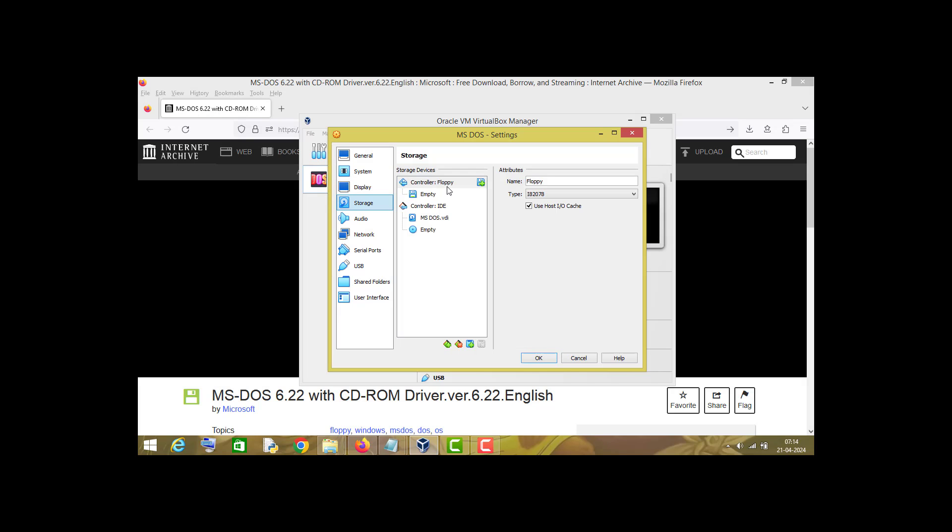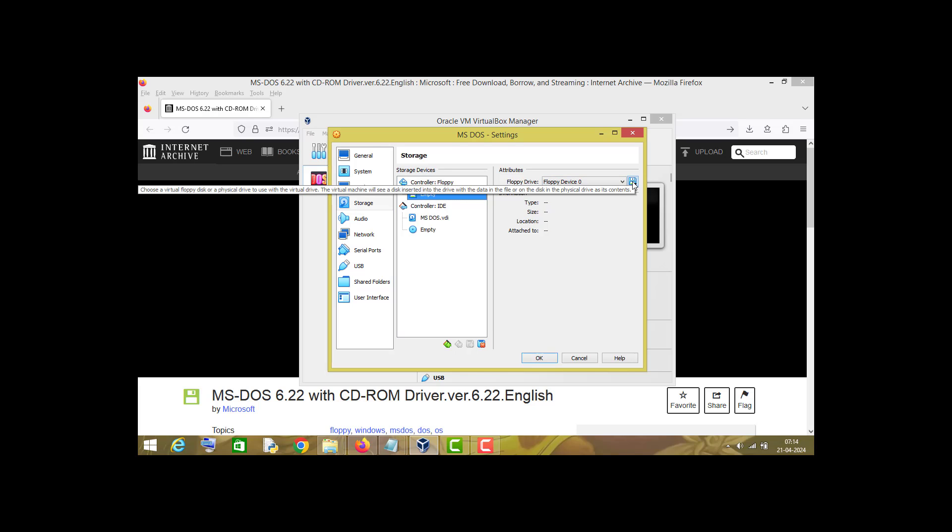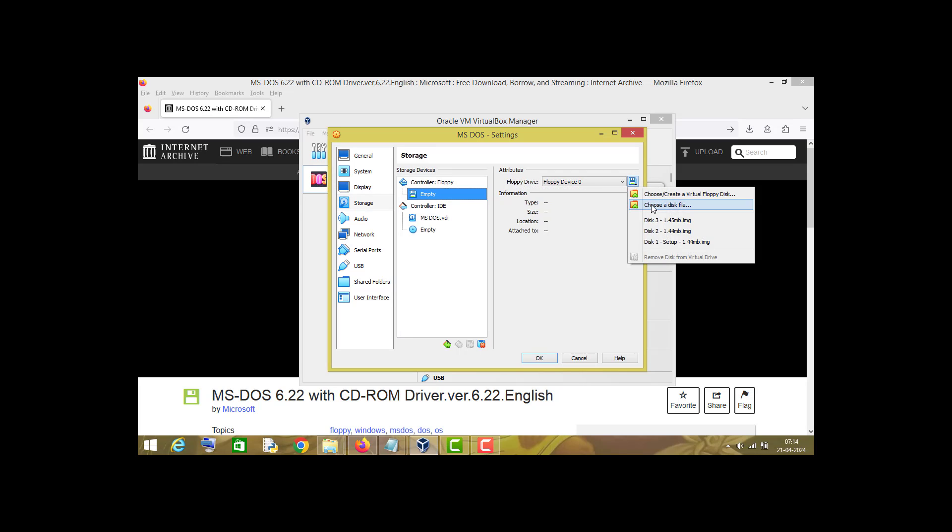Choose this floppy option and click on empty. Now right-click on this floppy disk icon and choose disk image 1.